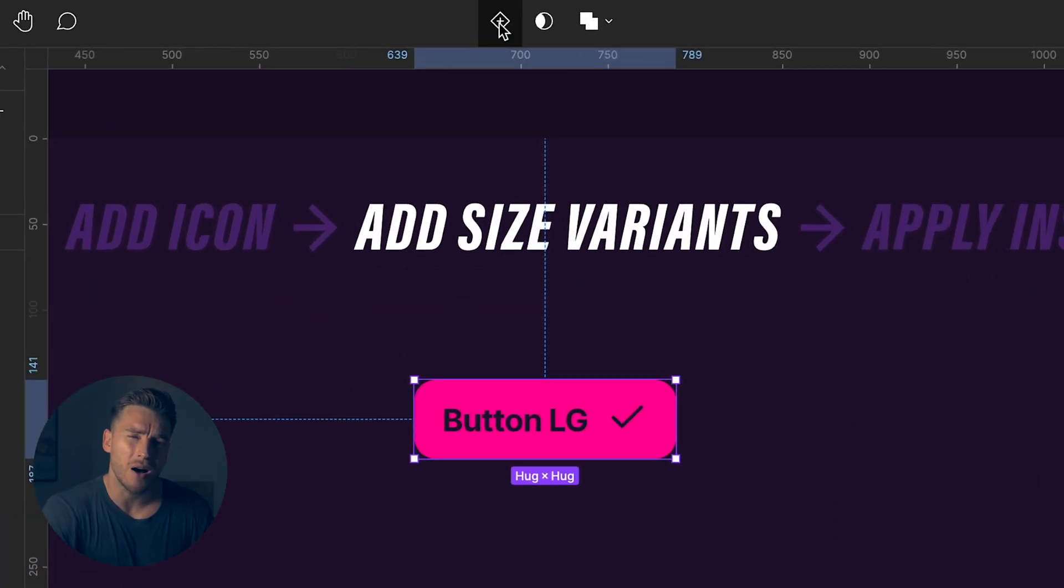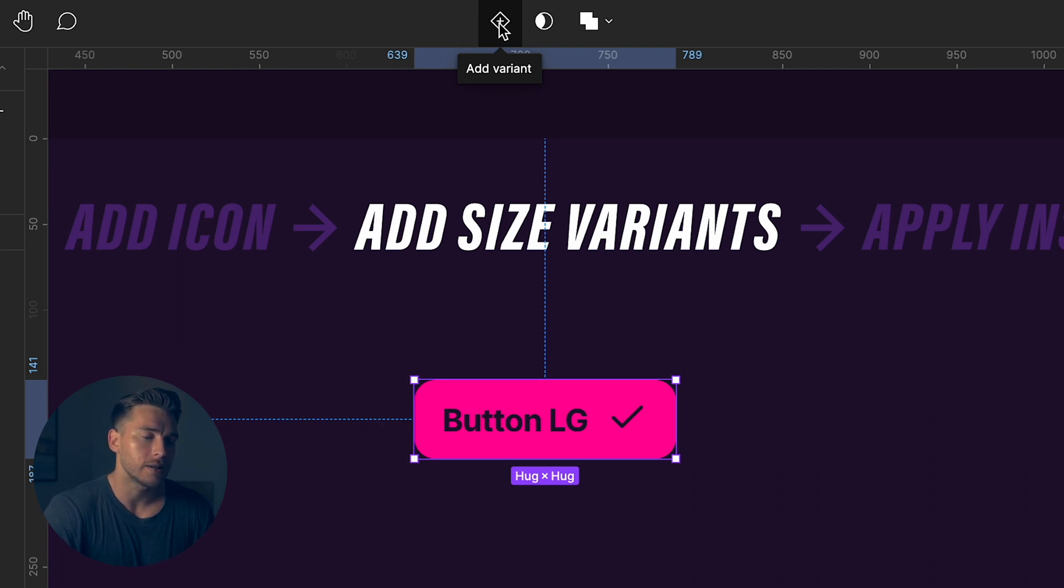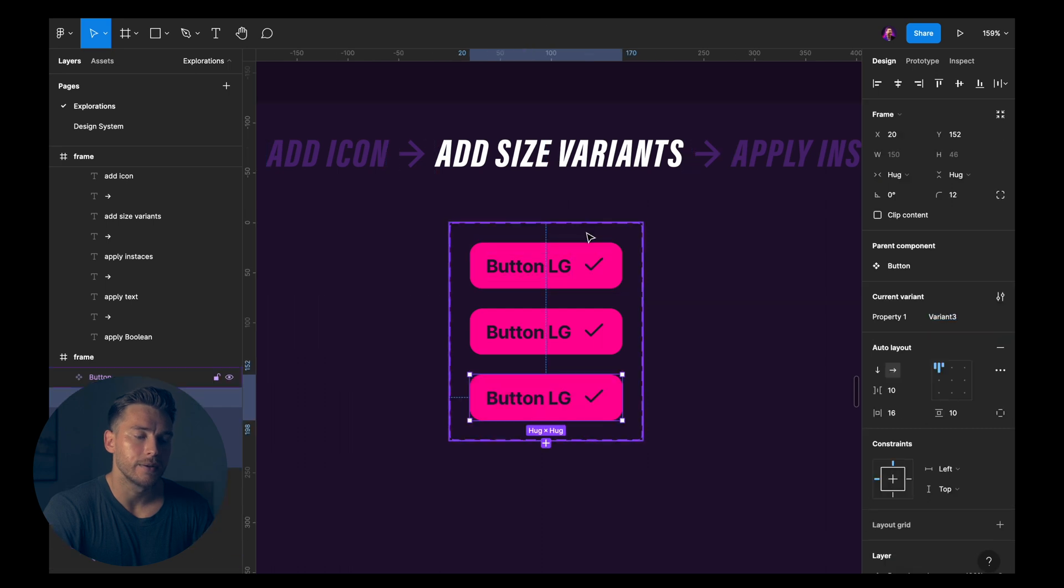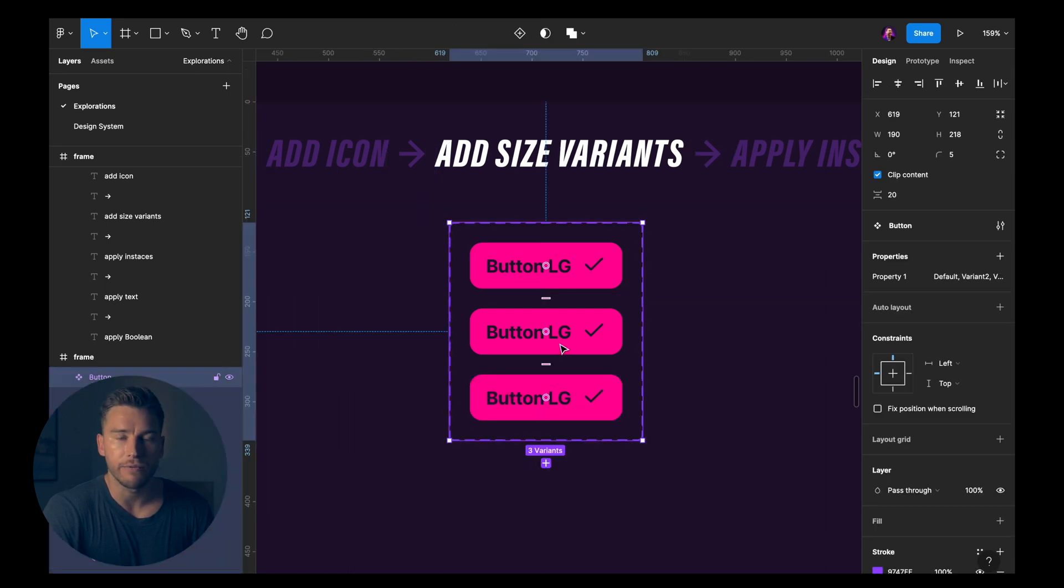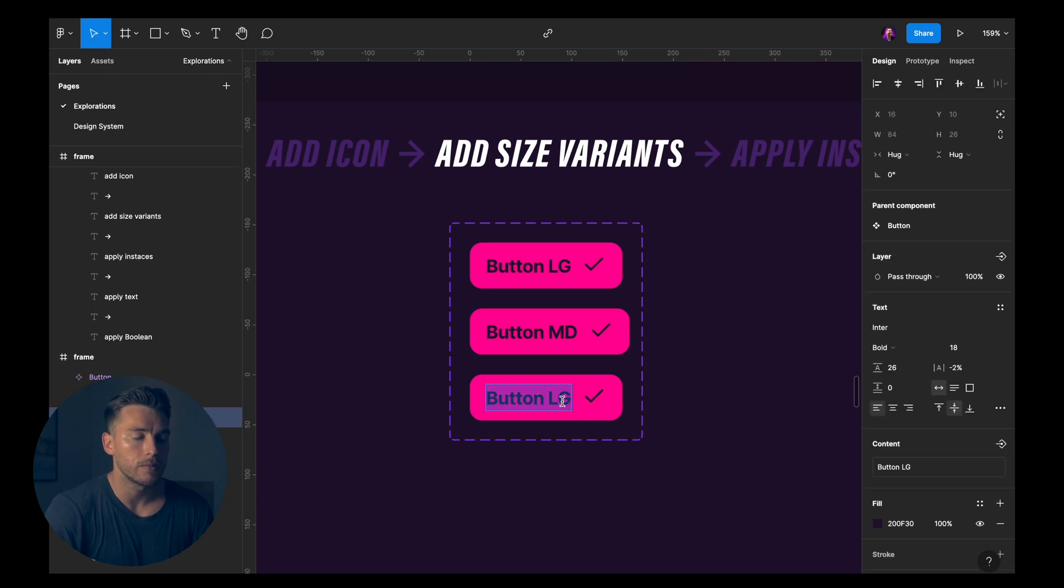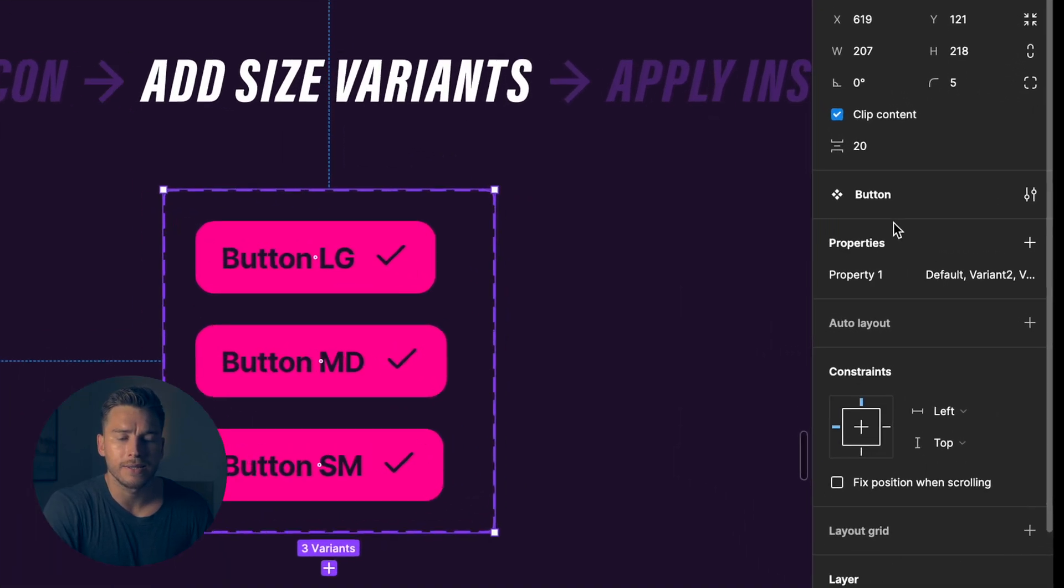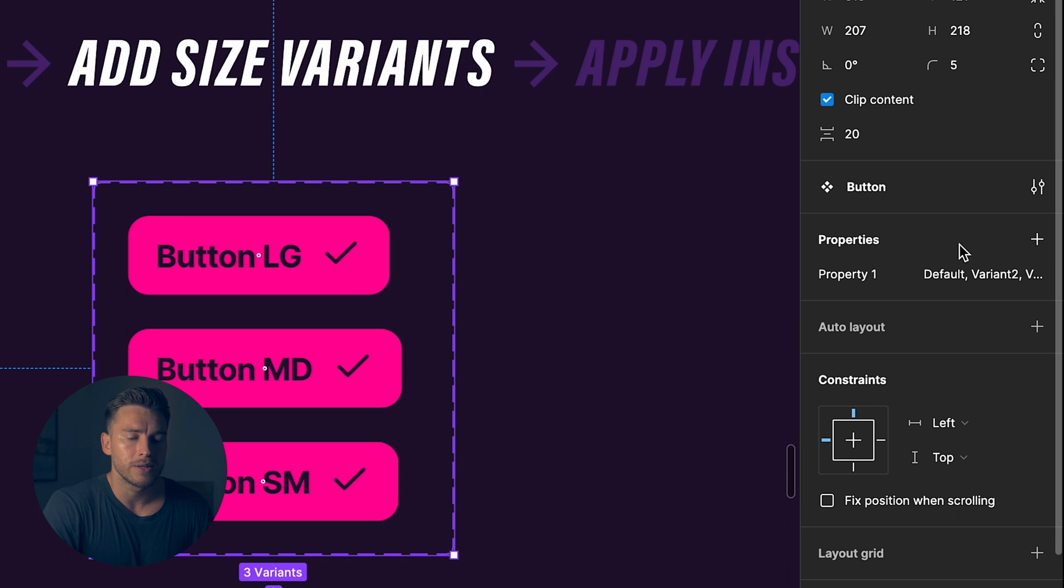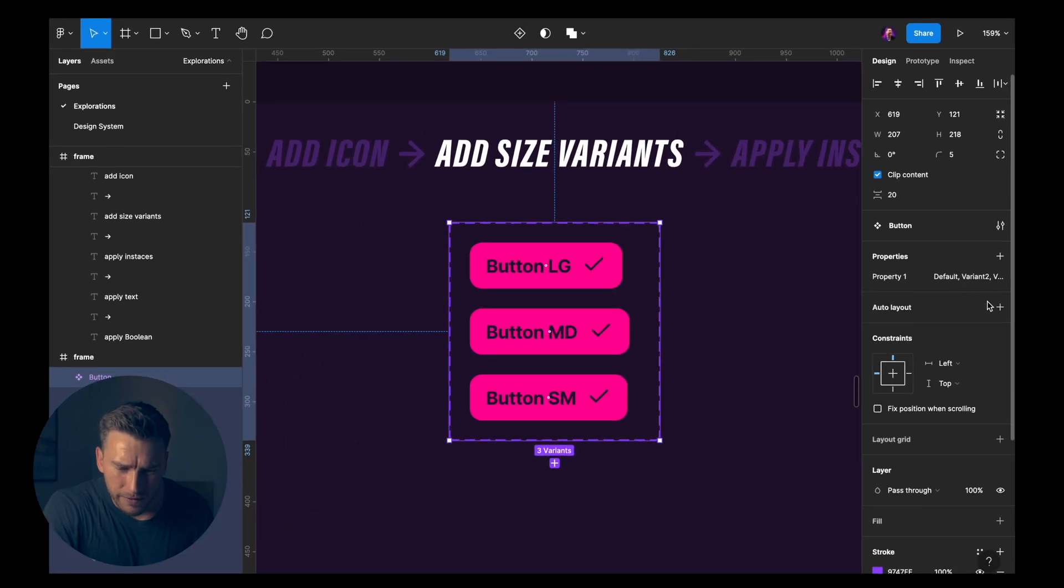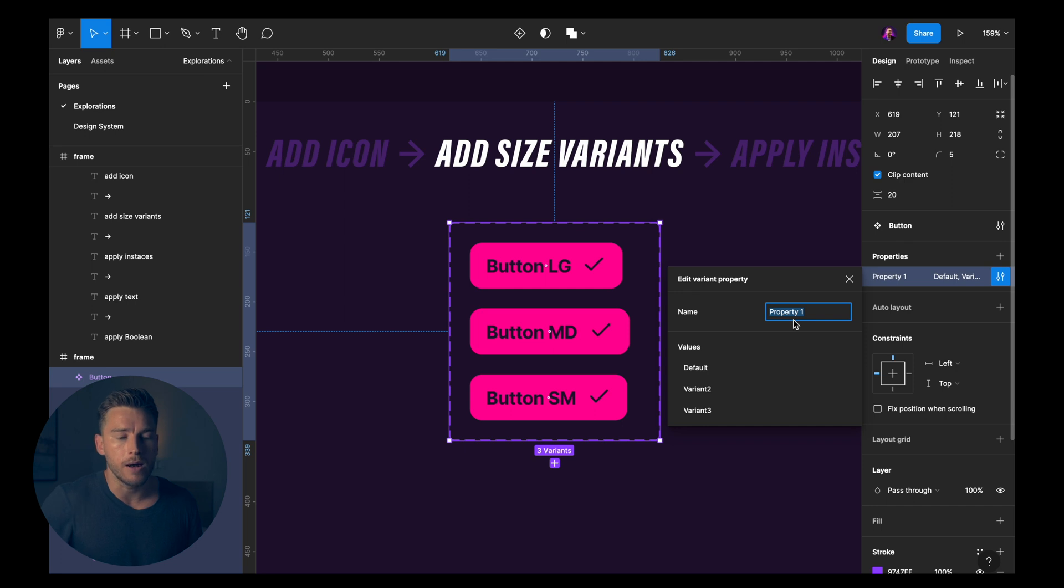So once again, at the top, if we look here, we have add variant. I'll click that. I'll go back and I'll click it again so that we have three different variants. Call this button medium. This button small. Now, the first thing I want to do here is go and look in the sidebar and look at this properties section. You can see that it's called property one. And then we have default and variant two. If we go into this, edit it, we can see that the name and the values, they don't really make sense right now.